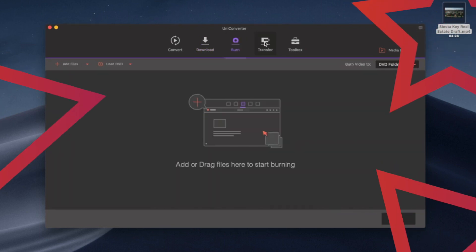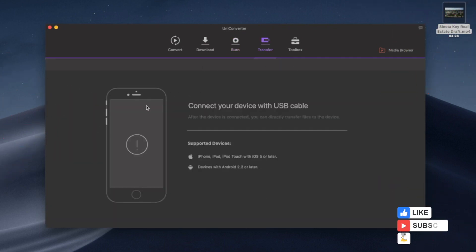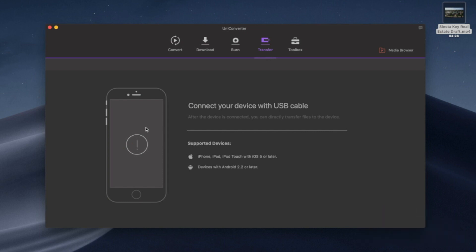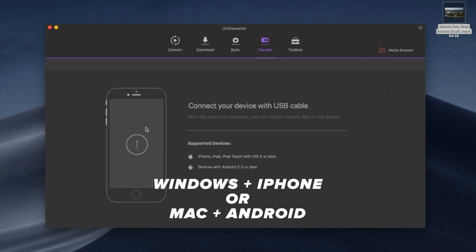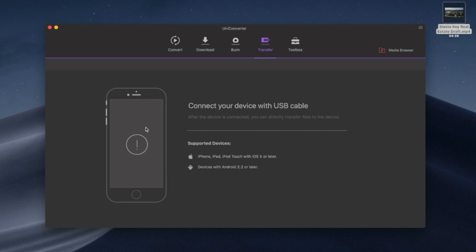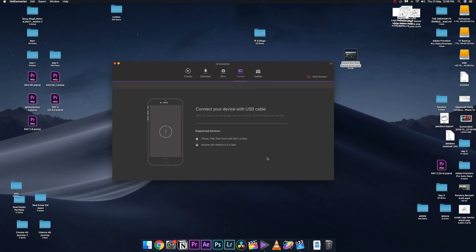The Transfer tab is especially useful for Windows and iPhone users or Android and Mac users, since they don't have AirDrop. Transferring files cross-OS is a very complicated process, so having this built-in transfer feature is a very basic but important addition.